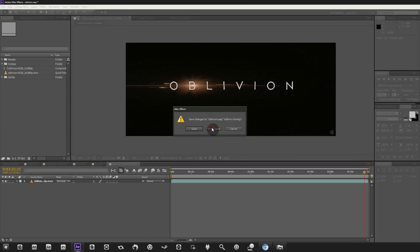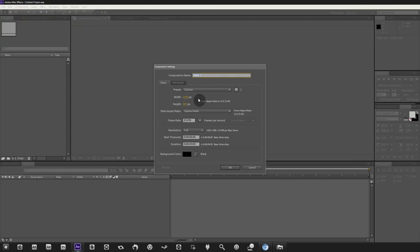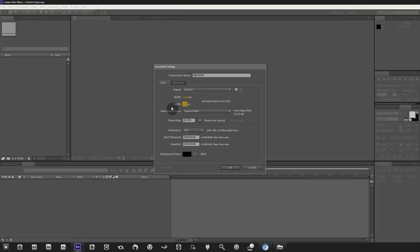Let's create this from scratch — we'll scrap this project completely. First, create a new composition: Composition > New Composition. Call it 'Oblivion,' set it to 1920 by 800, 24 frames per second, and 4 seconds long. That's just the Oblivion text comp. The reason for 1920 by 800 is that trailers are usually rendered at a 2.4 aspect ratio, which is what the original trailer used.